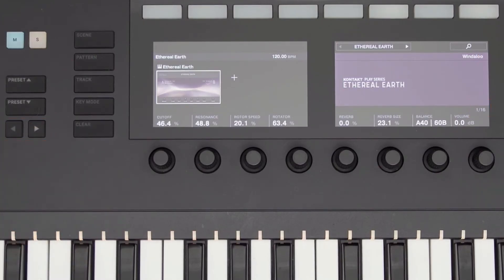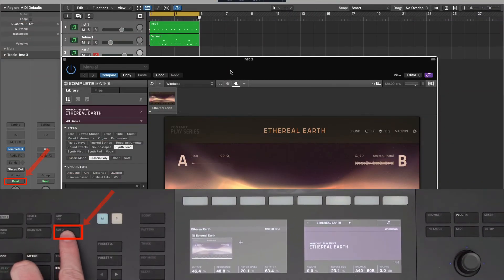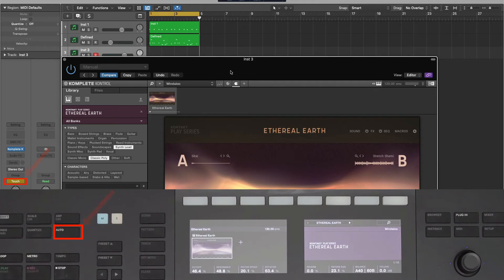Back on the left side of the keyboard, I have an Auto button. This lets me enable automation recording, so I can tweak the knobs and have those changes be recorded into Logic.